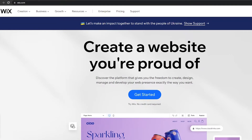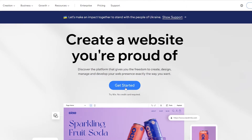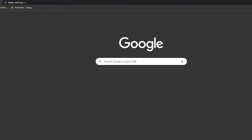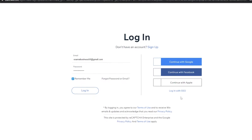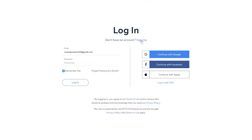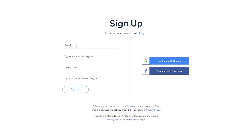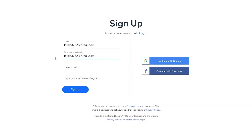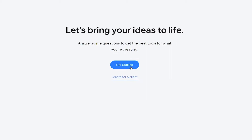I'm over here on Wix and I'm going to go ahead and sign up. To sign up, simply click on 'Get Started.' I'm going to be using a temporary email address, so I'll copy the email, come back to Wix, click on the sign up button, enter my email address and password, and then click sign up.